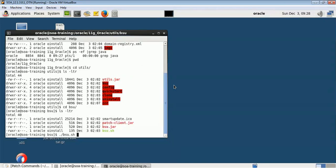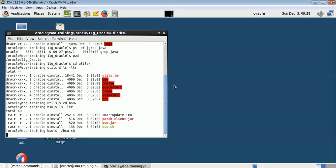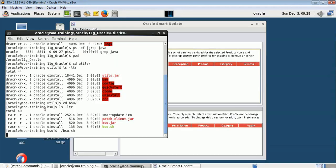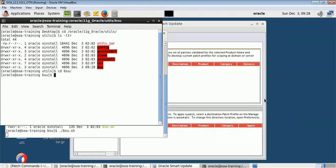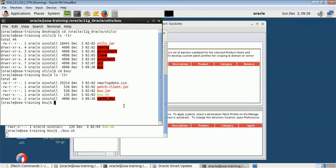When you run bsu.sh it will open the Smart Update utility. Let me open another terminal — CD to slash Oracle 11G and then utils, and inside utils go to BSU. You can see a cache and a Risco directory have just been created.